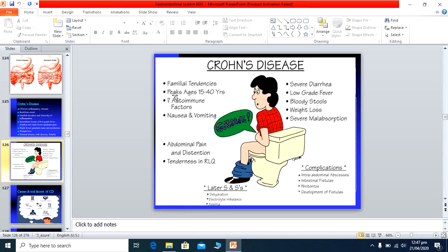Crohn's disease has a familial tendency with peak age in younger patients. Autoimmune presentation includes nausea, vomiting, abdominal pain, distension, right lower quadrant pain, severe diarrhea, low-grade fever, sometimes bloody stool but mostly no blood, and associated weight loss and severe malabsorption. Bloody stool is rare and should not be confused as a primary feature.